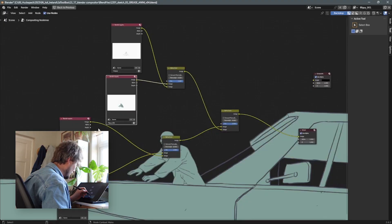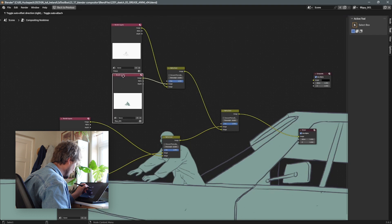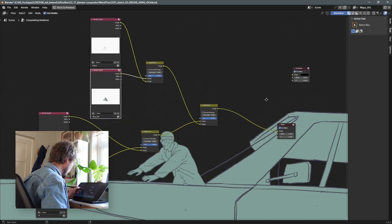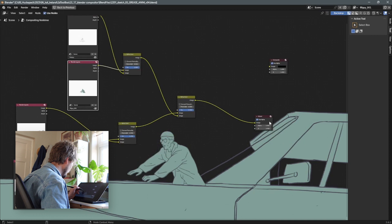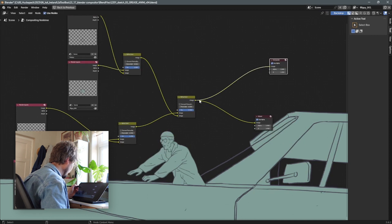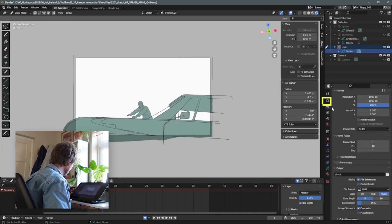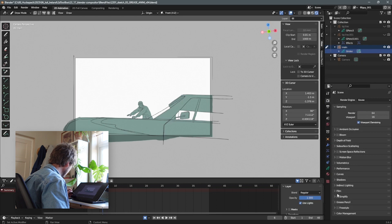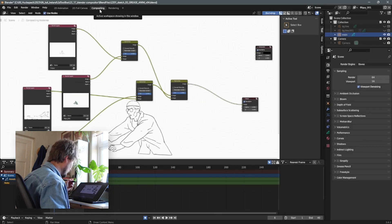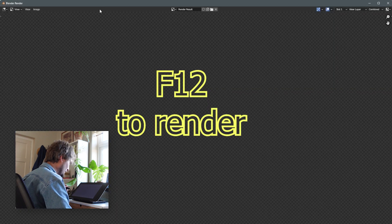Then in the compositing tab create a render layer for each of the different view layers that you created, and connect them with an alpha over into the compositor. Make sure in the render settings under film you have transparency selected. Then in compositing press F12.